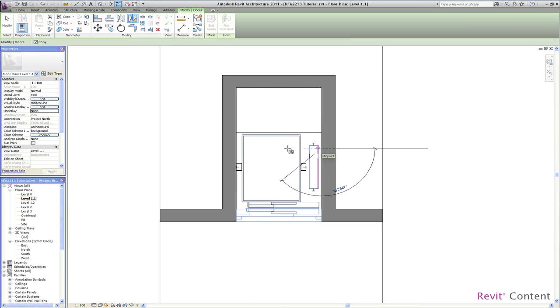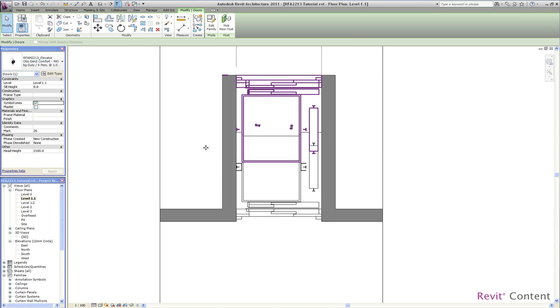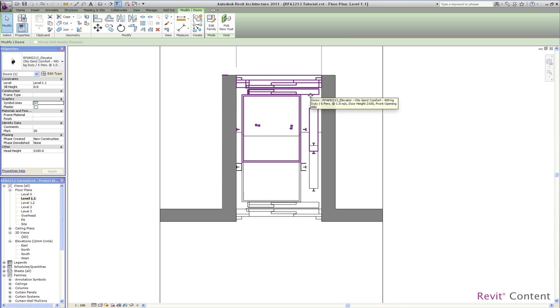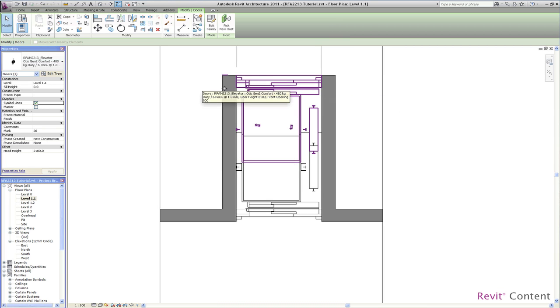To get the rear door I just mirrored the front door. You can also place a new elevator door on the rear side instead. As you can see now I get a rear door which is mirrored and a cabin as well.